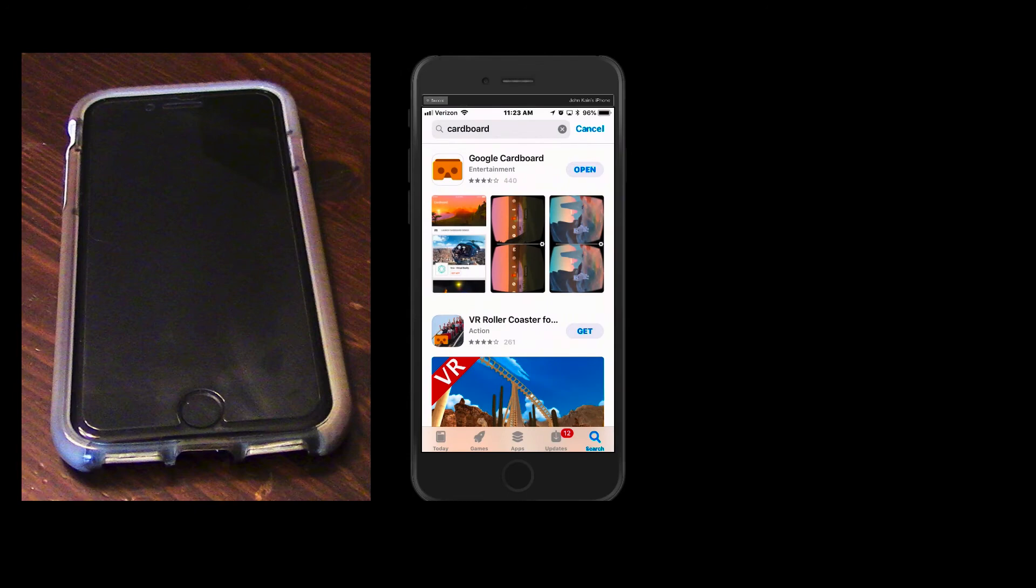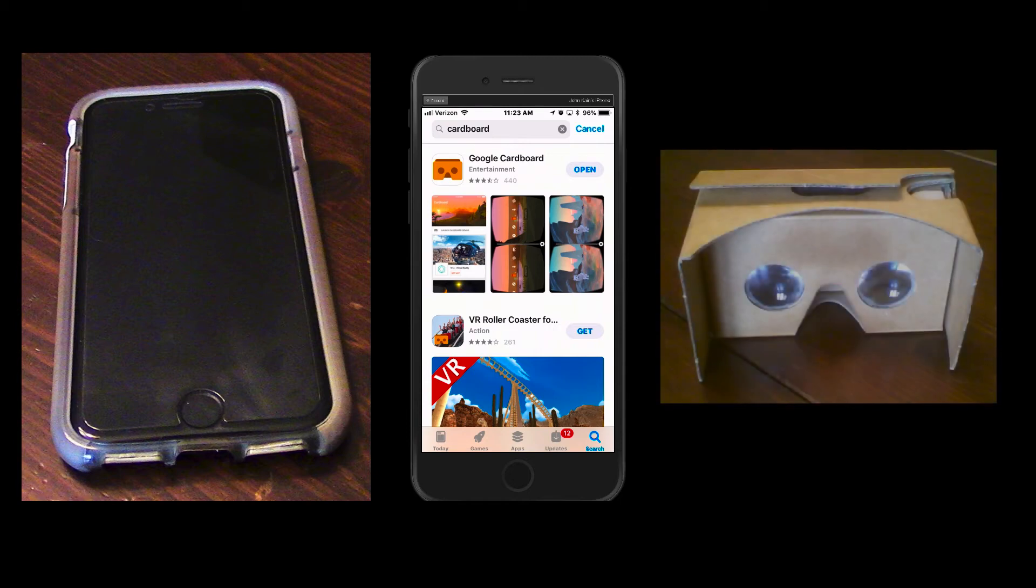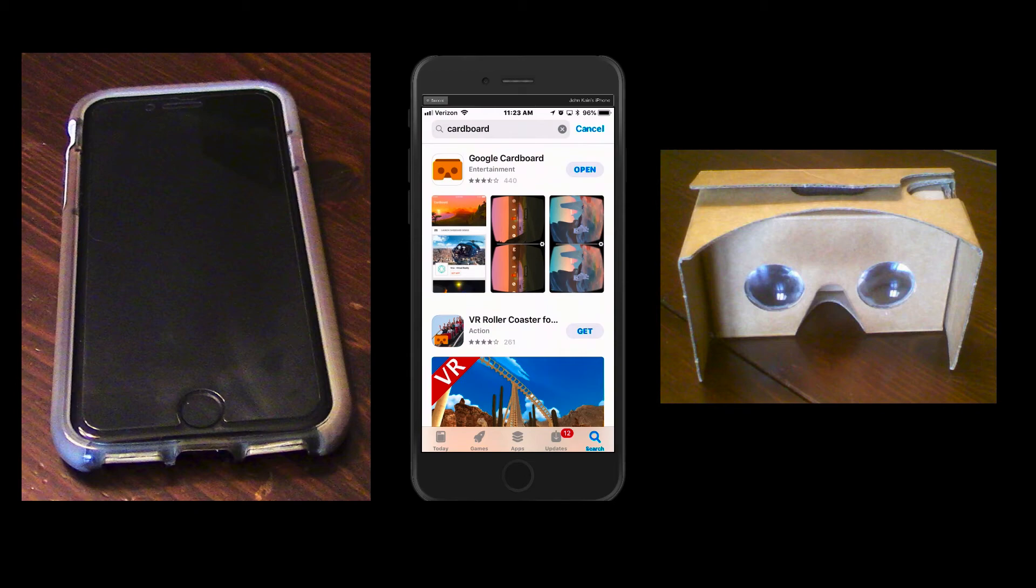You'll also need the Google Cardboard app, which is available for Android phones or iPhones. And you'll need a VR viewer. They come in a wide range of features and prices.